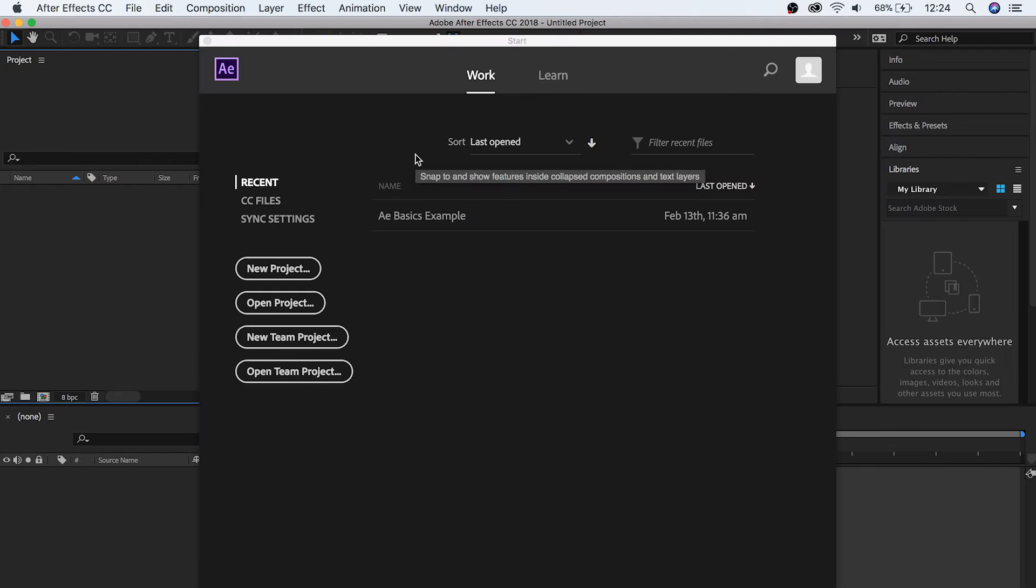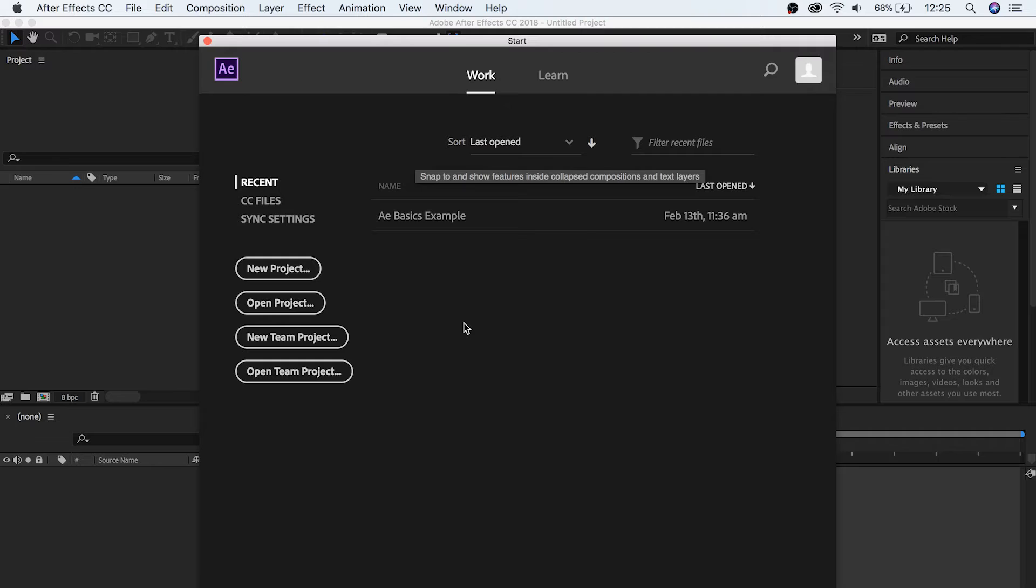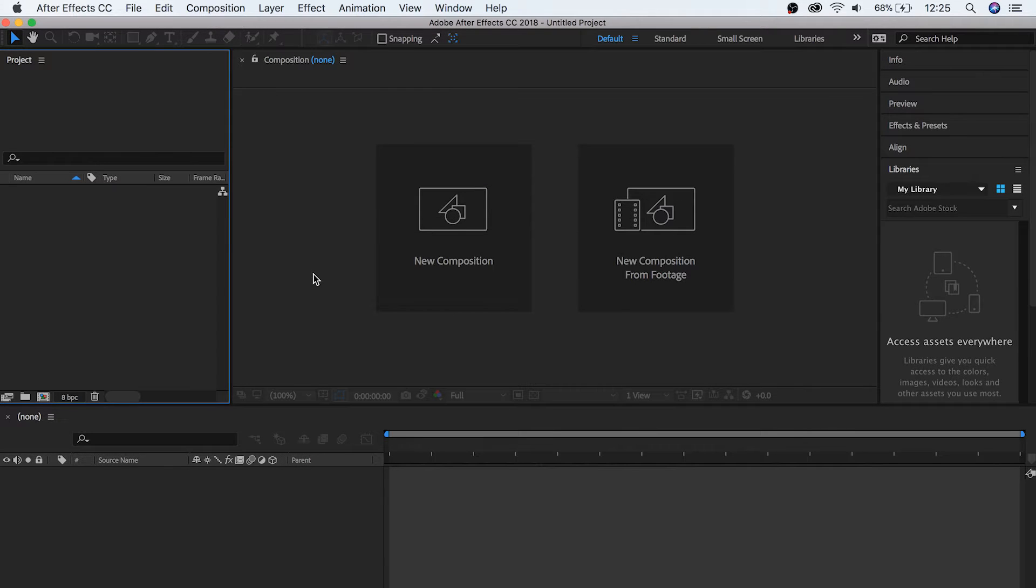What you should be greeted with is the start screen, where you can open up any previous projects that you've been working on, or start a new one. We're going to be starting a new one of our own, so click new project, and you're off and running.